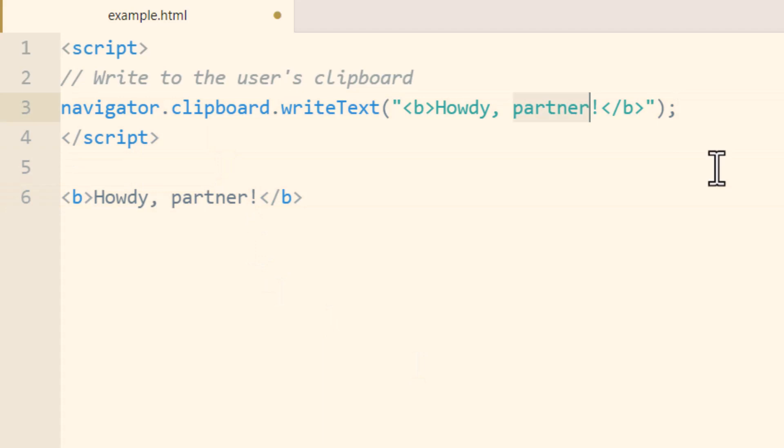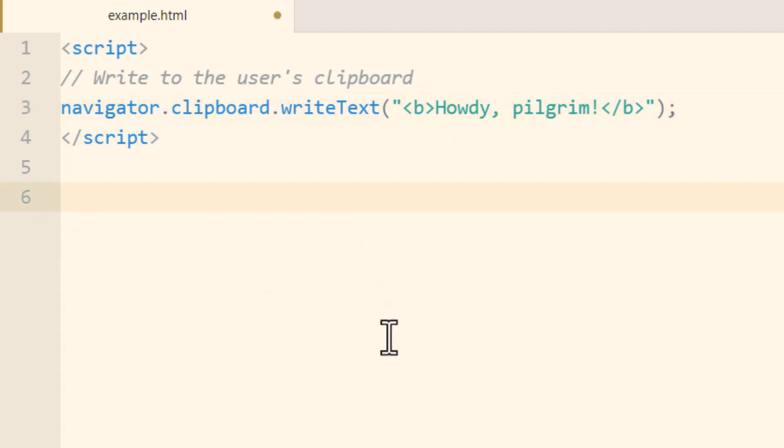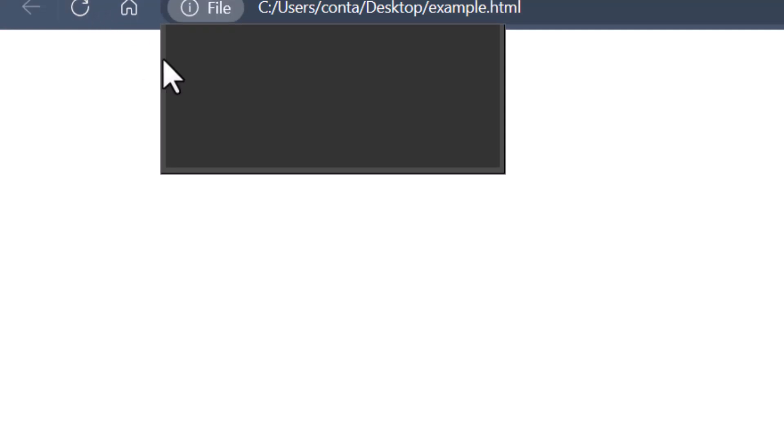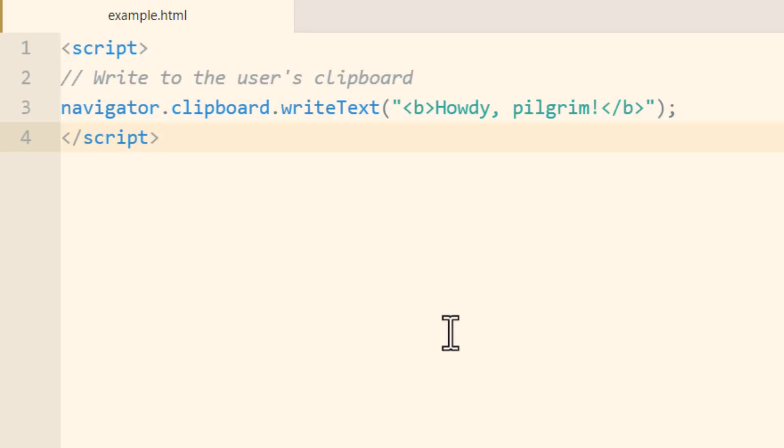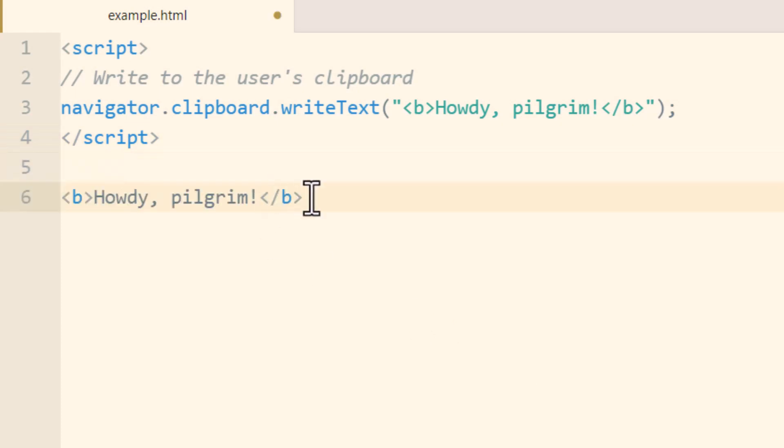Yep, I can change that to pilgrim just so you can see how it changes what's in my clipboard. Then we go run the page again, allow, and let's see if we have howdy pilgrim. Okay so it's writing to my clipboard successfully.